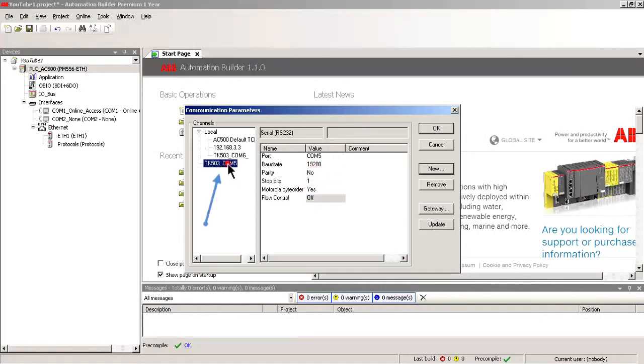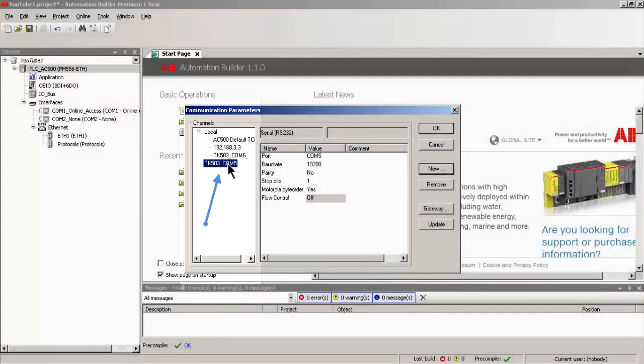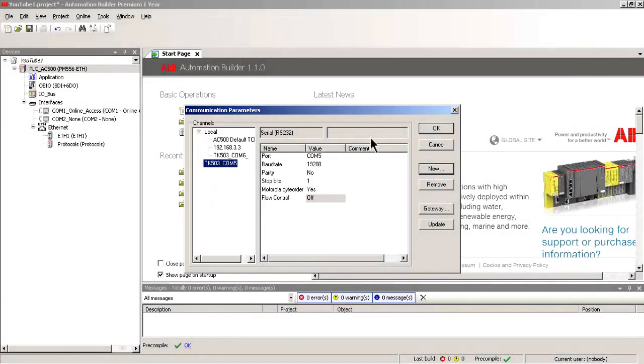Click again on the newly created channel. Whichever channel number is highlighted here when we click the OK button, that is the channel the laptop will use in order to communicate with the PLC.